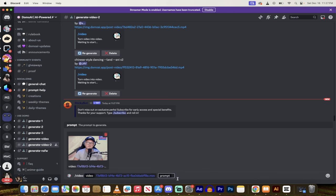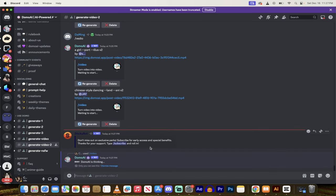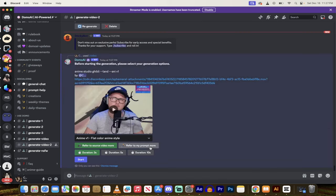And then under Prompt, I'll just go Anime Studio Ghibli. Just nice and simple. Hit Enter, and then it's going to ask me a couple of questions.